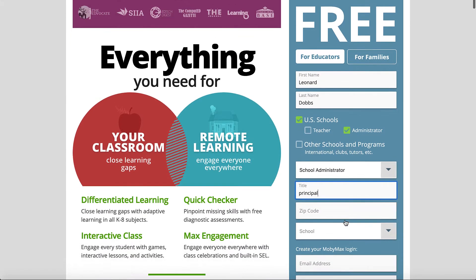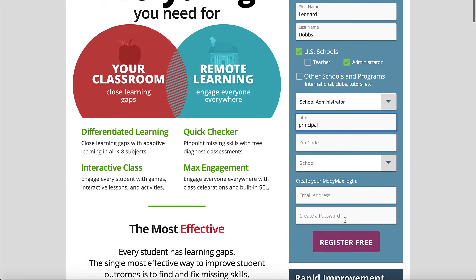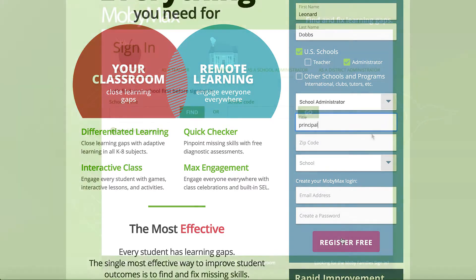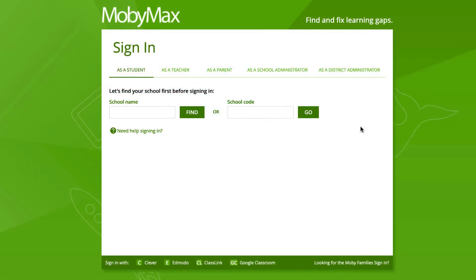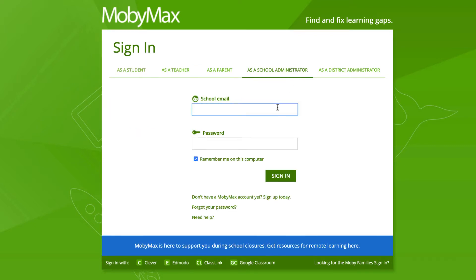MobiMax verifies school administrator accounts, so there may be a slight delay before your account is active for security purposes. Once your account is created, you can sign in by selecting the As a School Administrator tab on the Sign In page and entering your username and password.